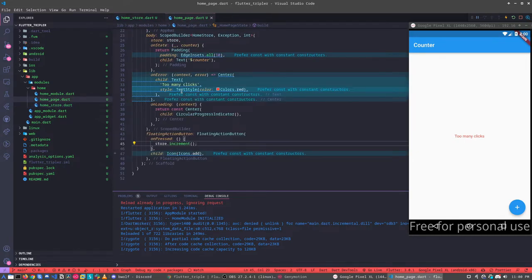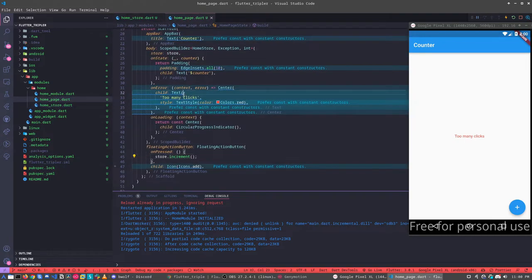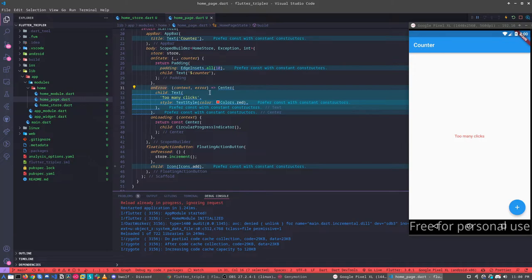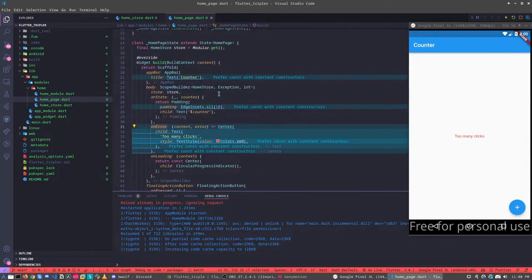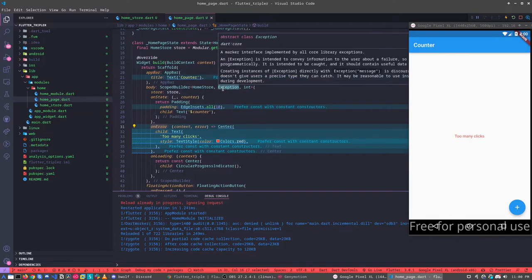So here we are calling onError. So if you see, it's the same idea of BLoC, it's the same idea of BLoC, but the only difference here is that we are not using streams behind. We are using and dealing with the ValueNotifier. To be honest, I enjoy a lot using the Flutter Triple on my projects too.